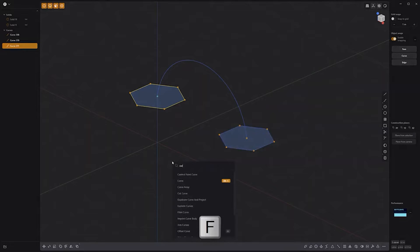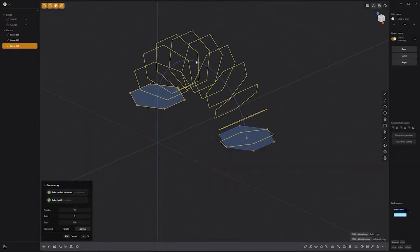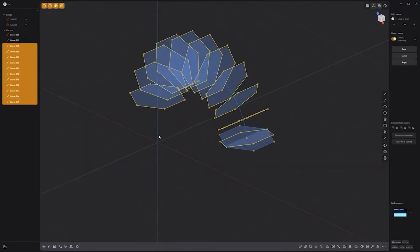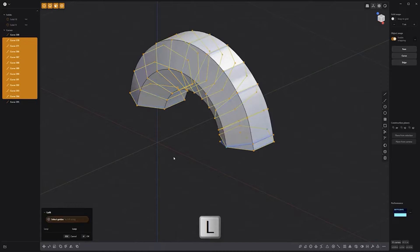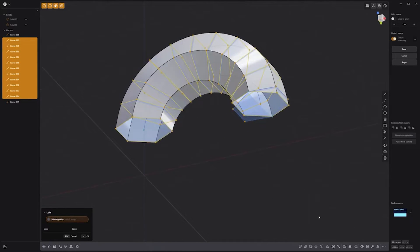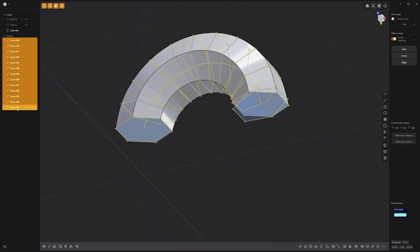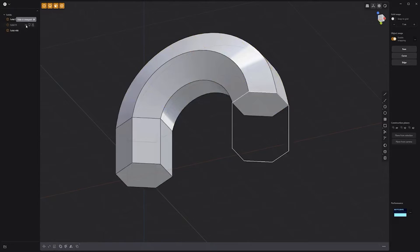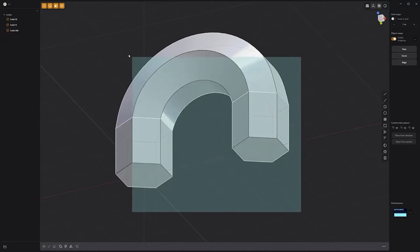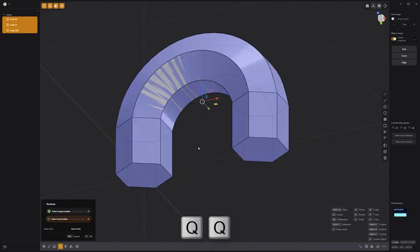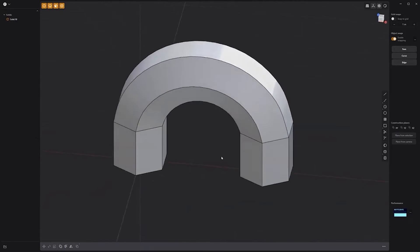Hold the Ctrl key and click one of the curves to deselect it. Press F on the keyboard, start typing 'curve' and click on Curve Array, then select the arc curve. Use the default values and right click to commit. Deselect the last duplicated curve, Shift-select the end curve created from the solid, then press L to loft the selected curves. Click the patch holes icon in the lower right corner to close the open boundaries and convert the sheet into a solid. Delete or hide the curves, unhide the original solids, select all three solids, then press Q twice and right click to boolean them together into a single solid.